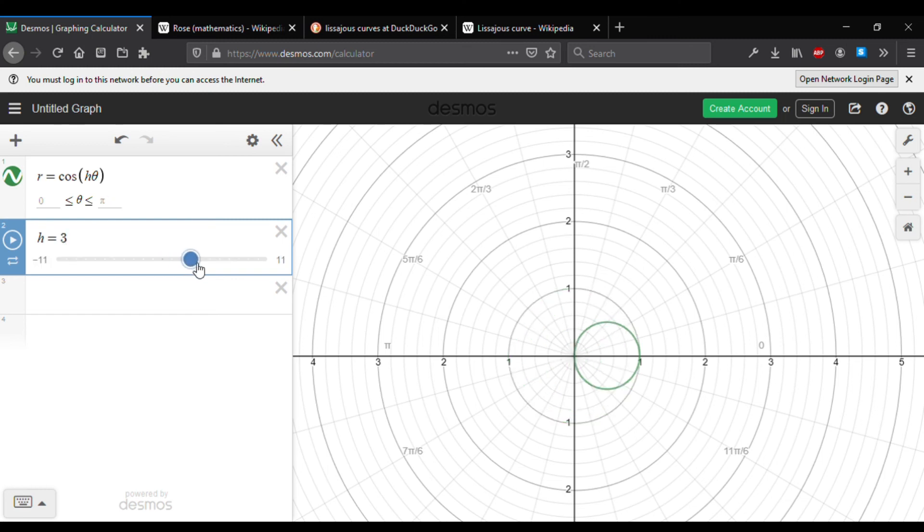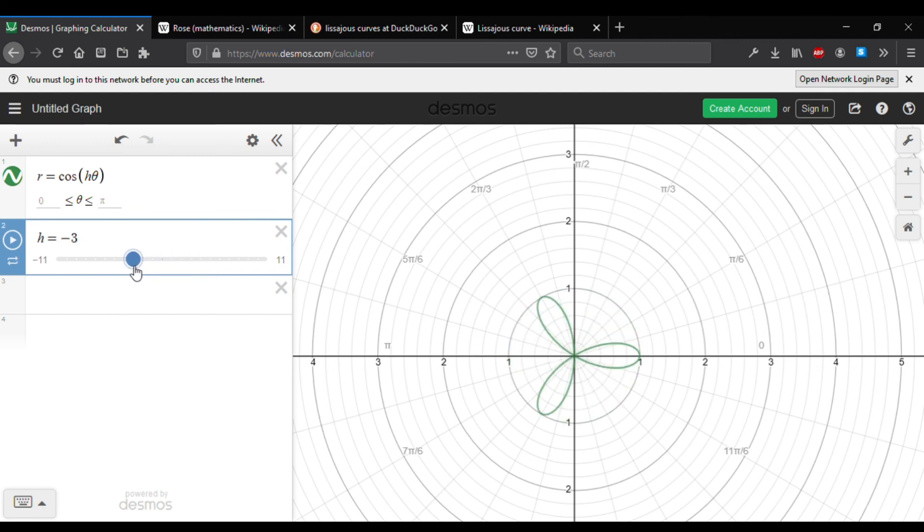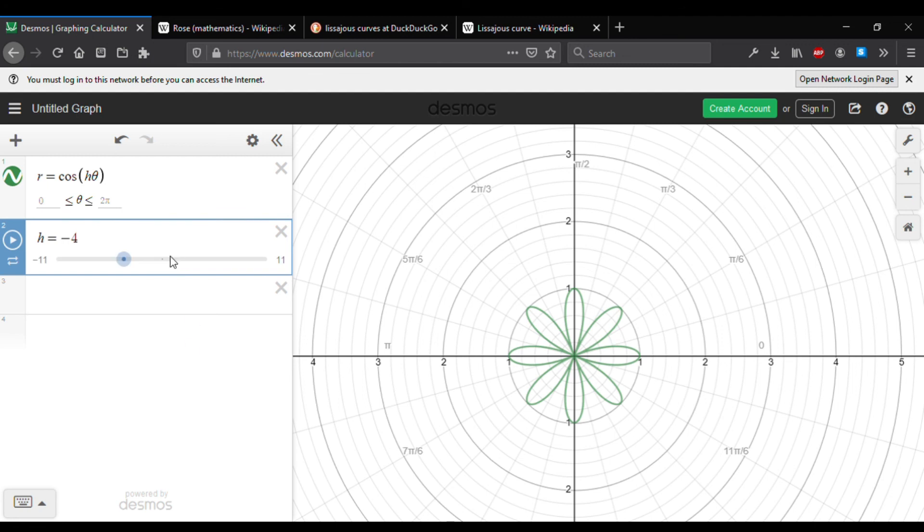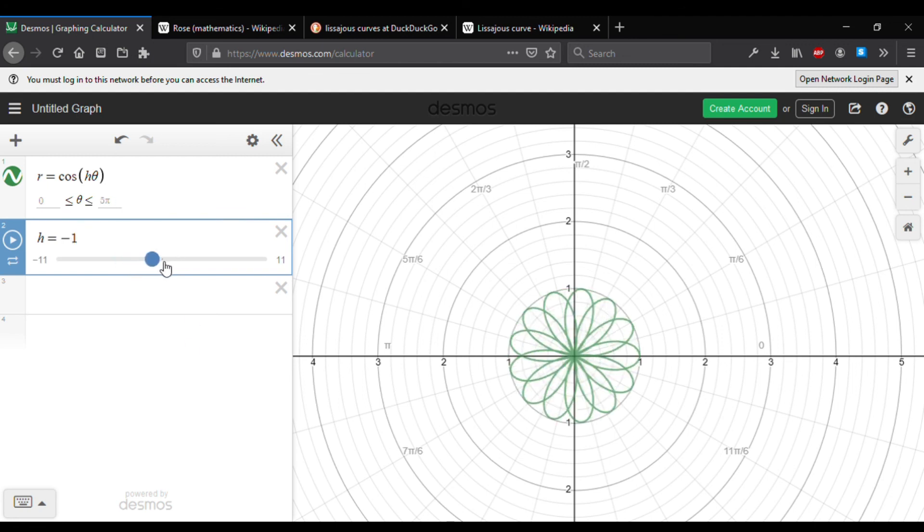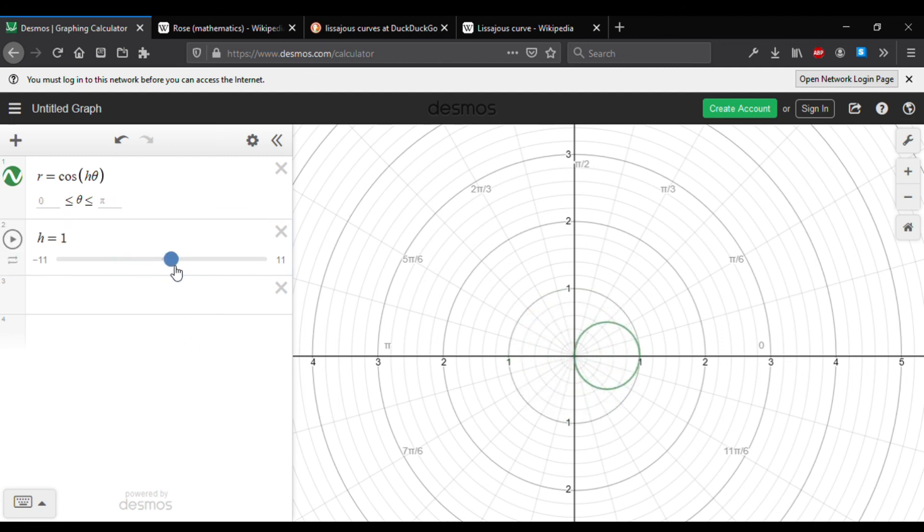A slider essentially controls the value of a variable by sliding this point in a specified range of values. Variables can control the numerical value of mathematical expressions, and the expressions can in turn control what is plotted on your screen.